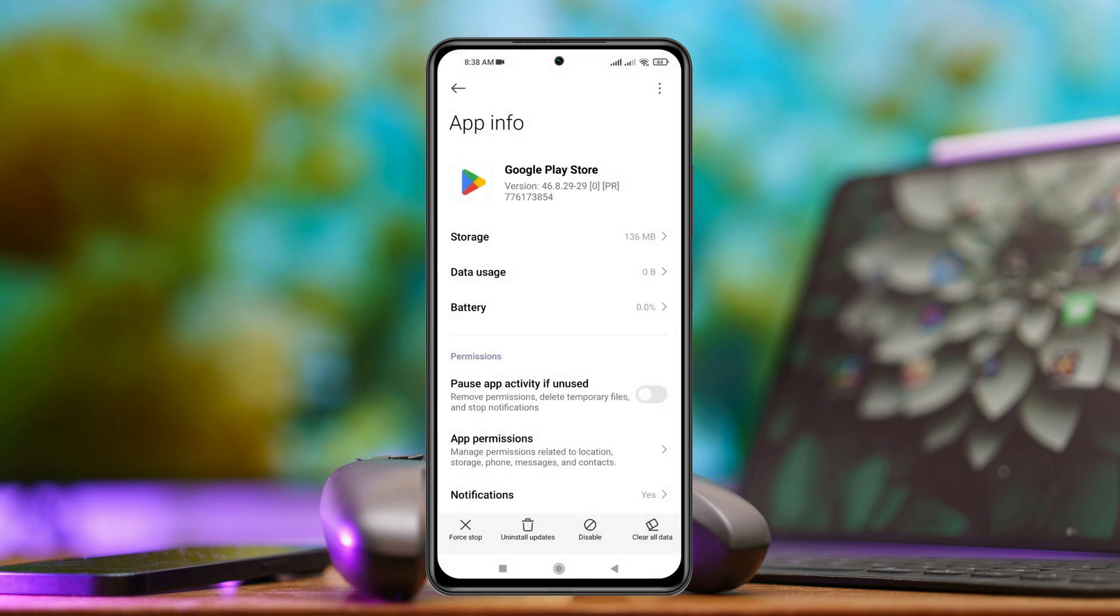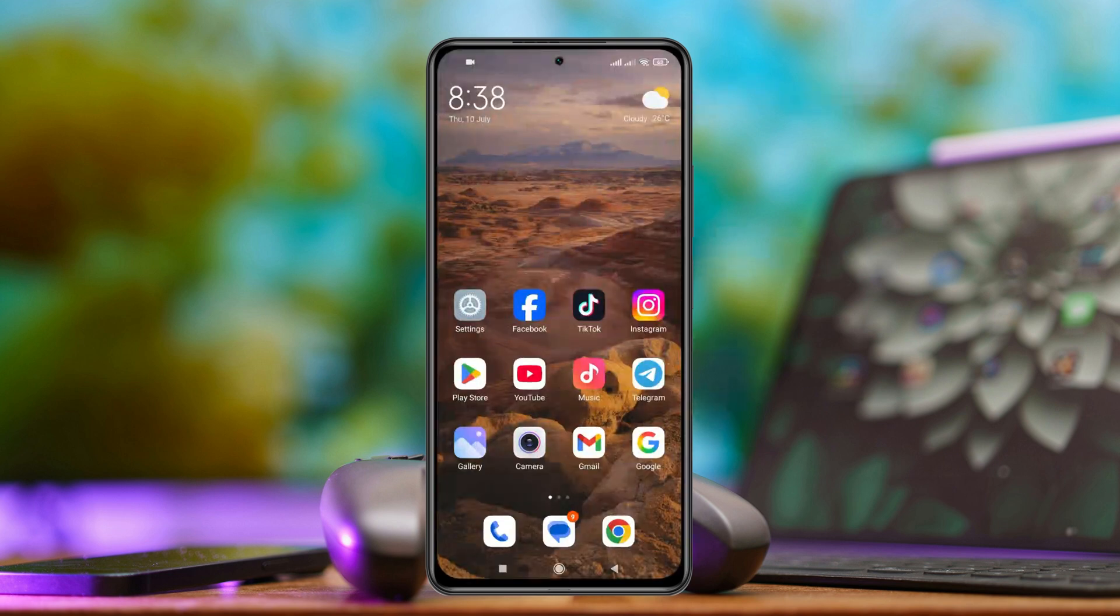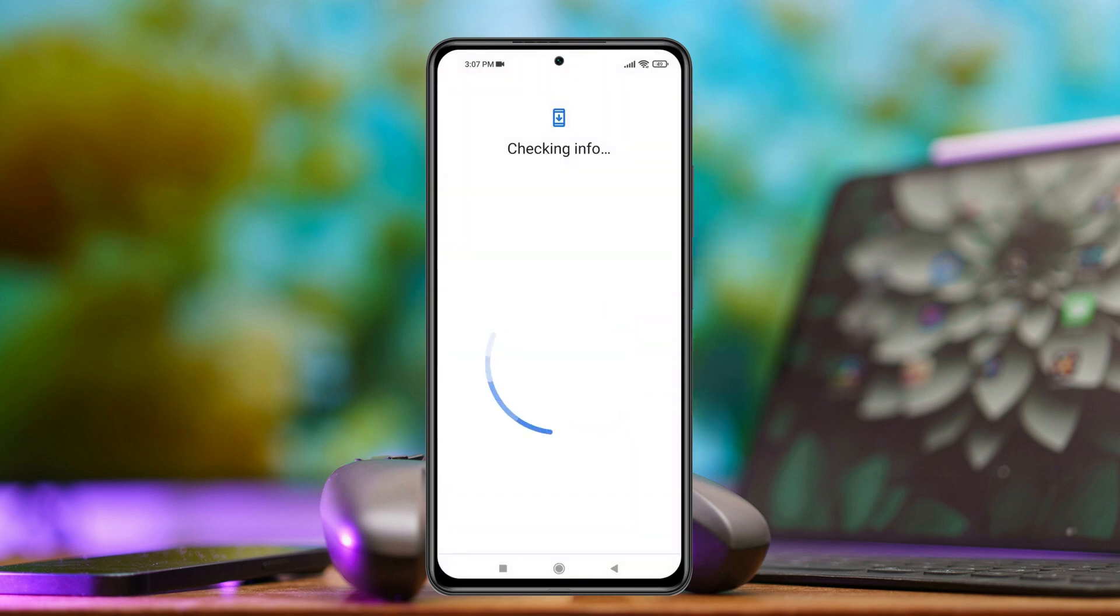And once you're done, just get back from here and try logging into your Gmail account again and most likely your problem is going to be solved.